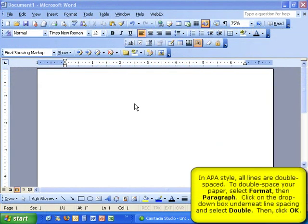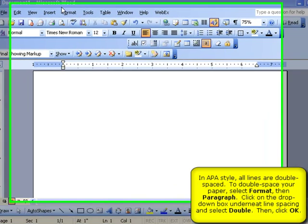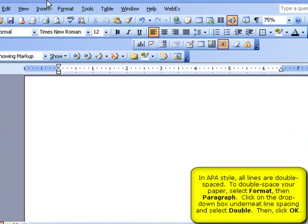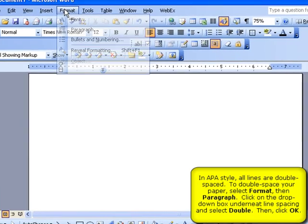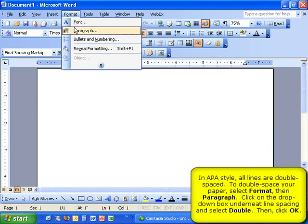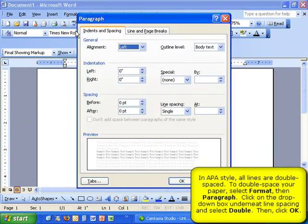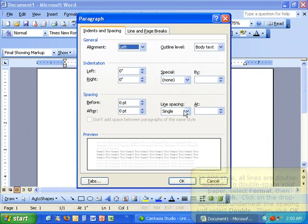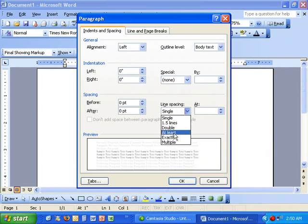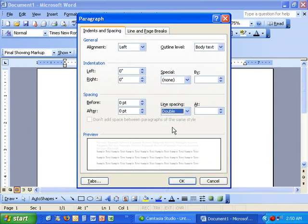In APA style, all pages of a research paper are double-spaced. To change your spacing, click on the Format menu, then Paragraph, then change your line spacing from single to double and hit OK.